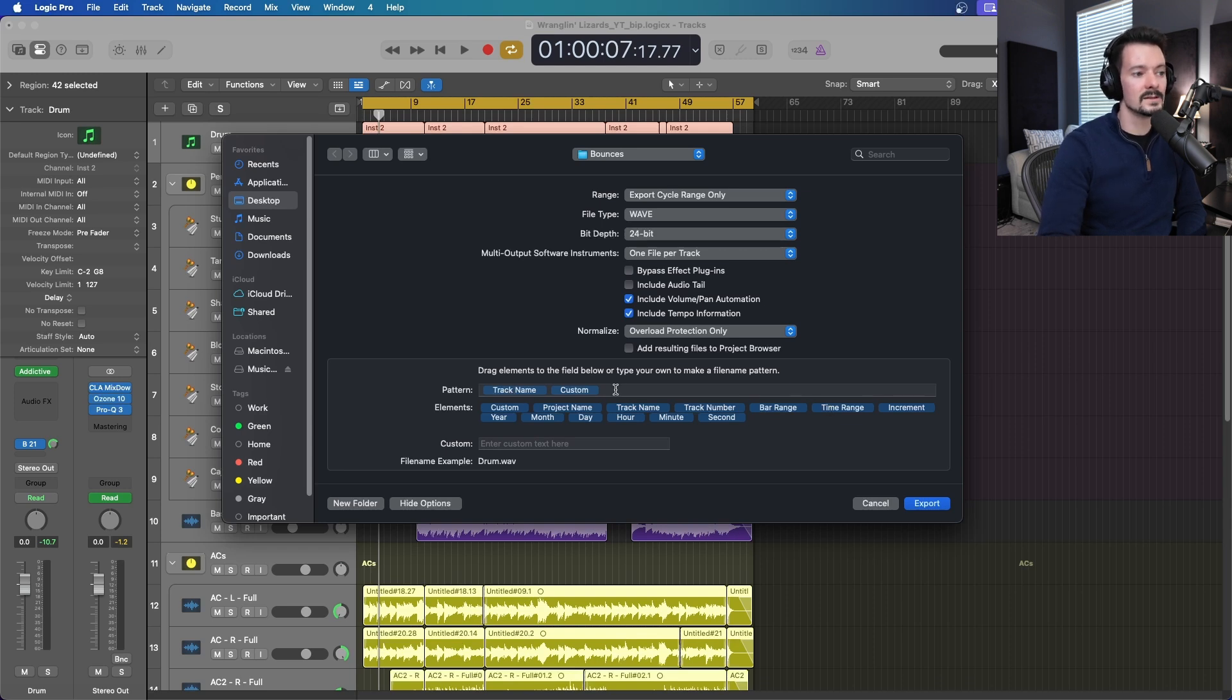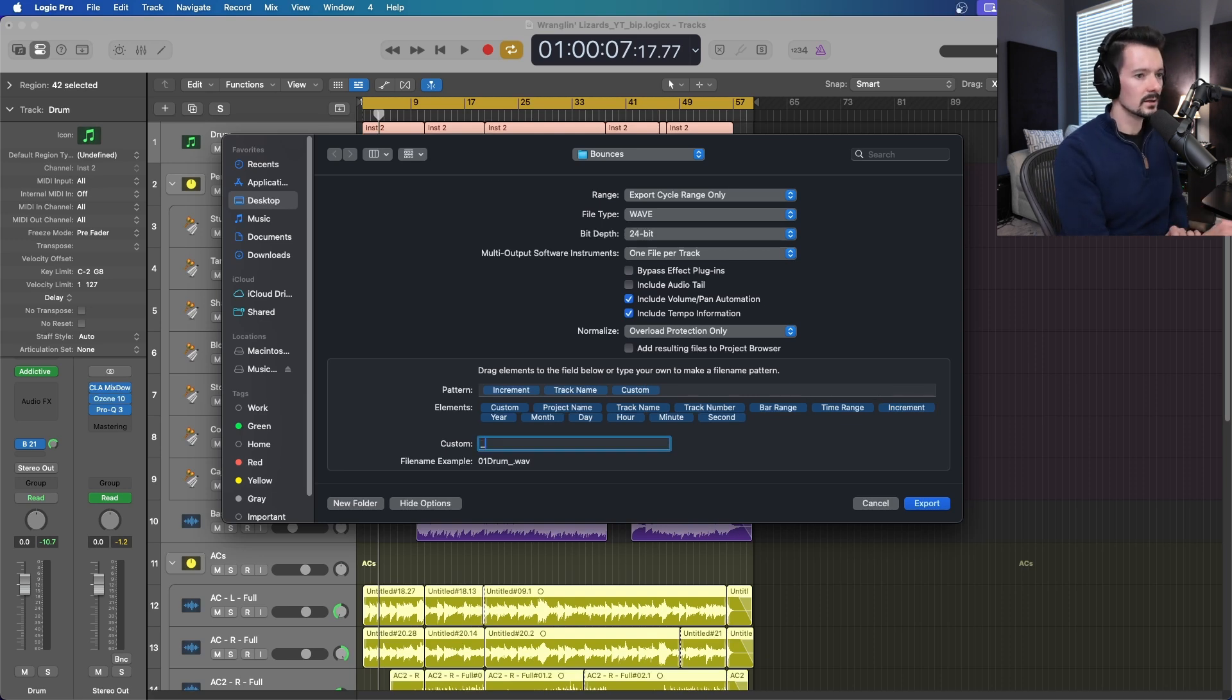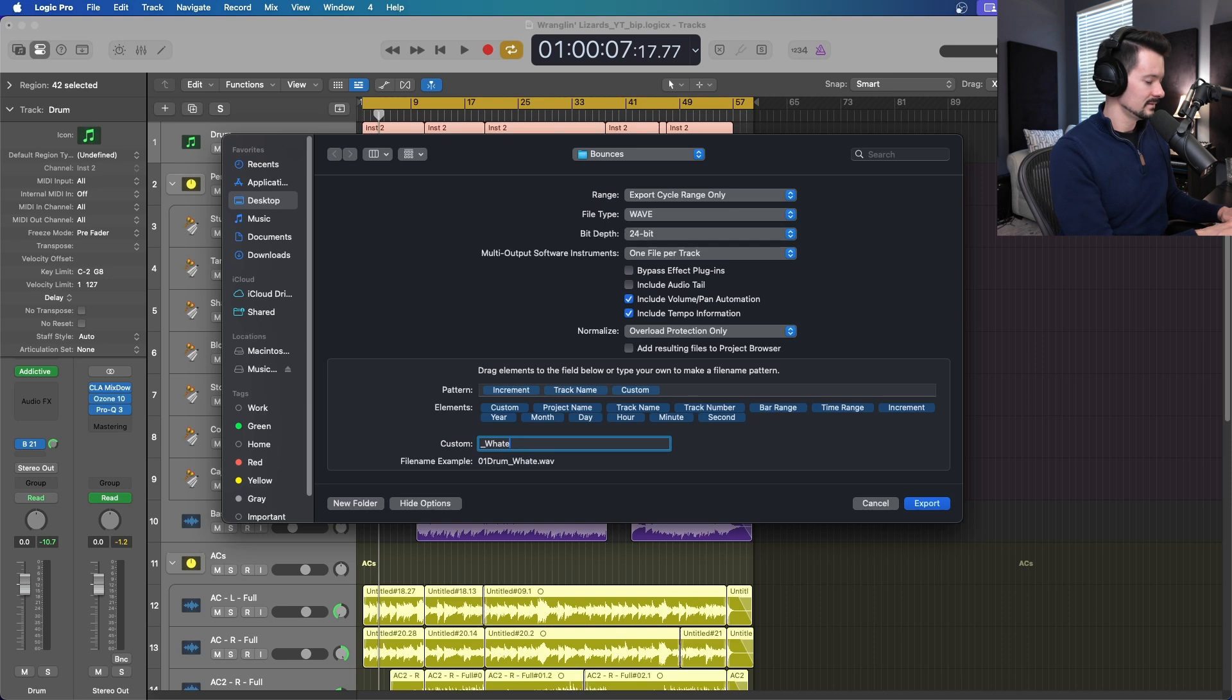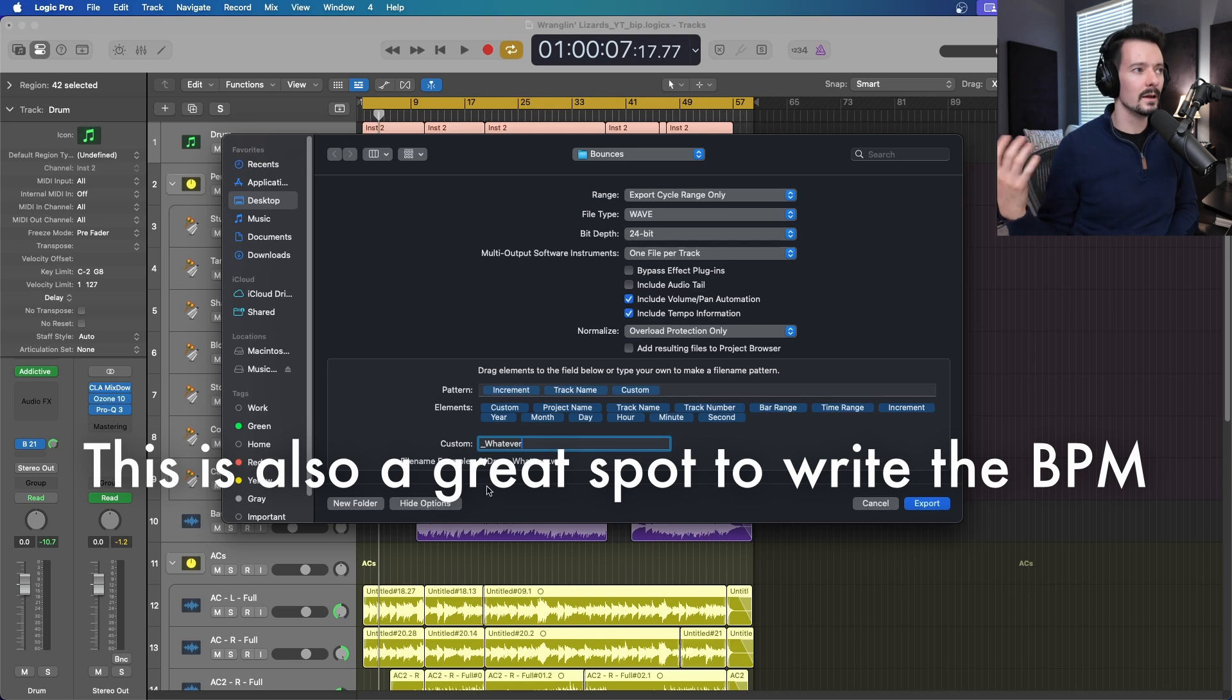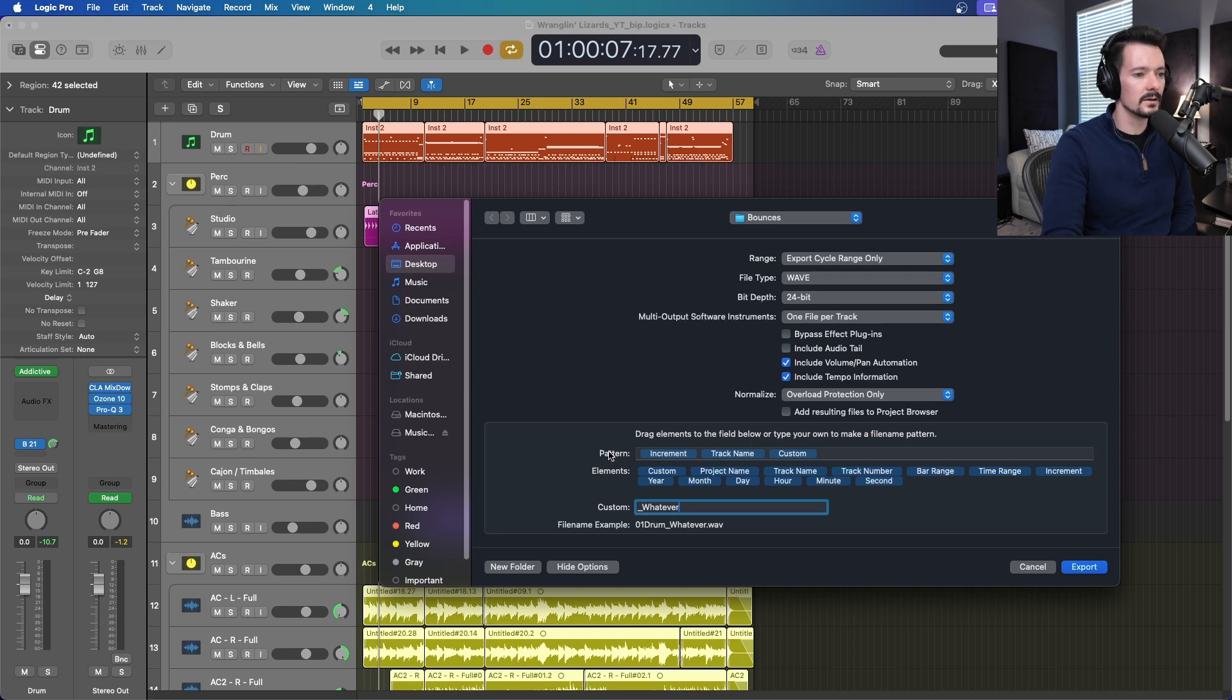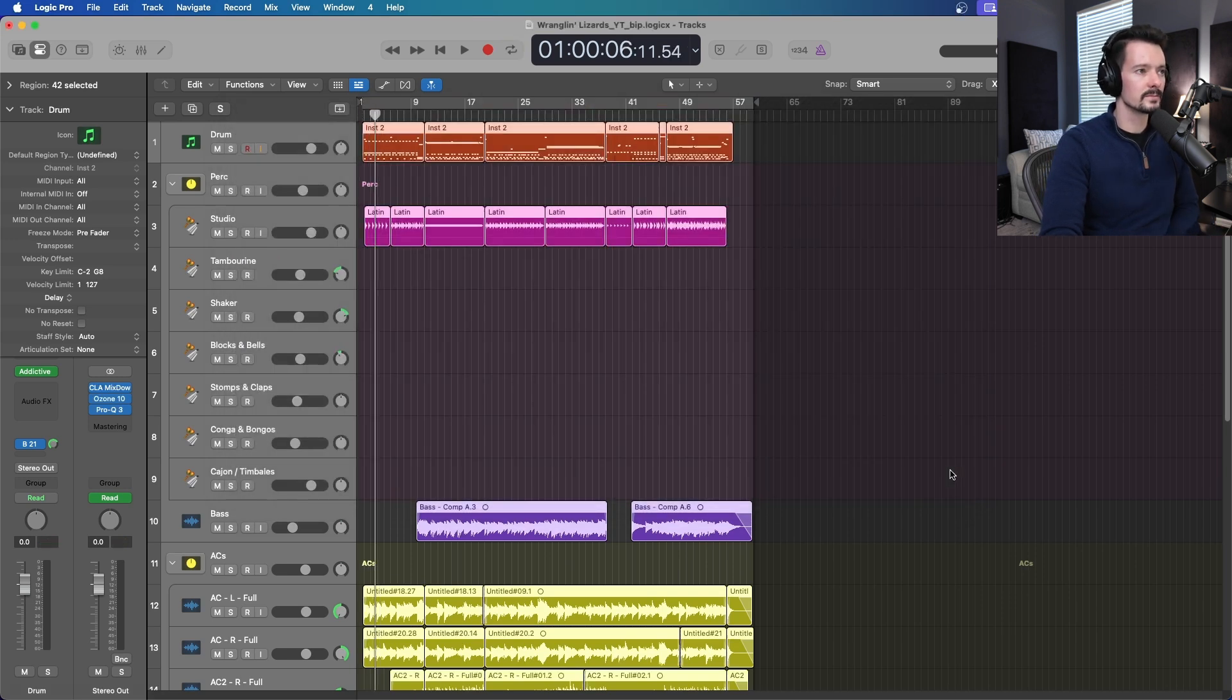You can set up a custom file name pattern right here. What this means is how it's going to label everything. I really like an increment in the beginning, so I dragged that into the pattern. Now you can see file name example is 01 drum. Drum is the track name and then custom is whatever else you want. That'll basically assemble the files in that manner. Drum will be one, percussion will be two, studio will be three, on and on and on. I'll get rid of my custom and export.